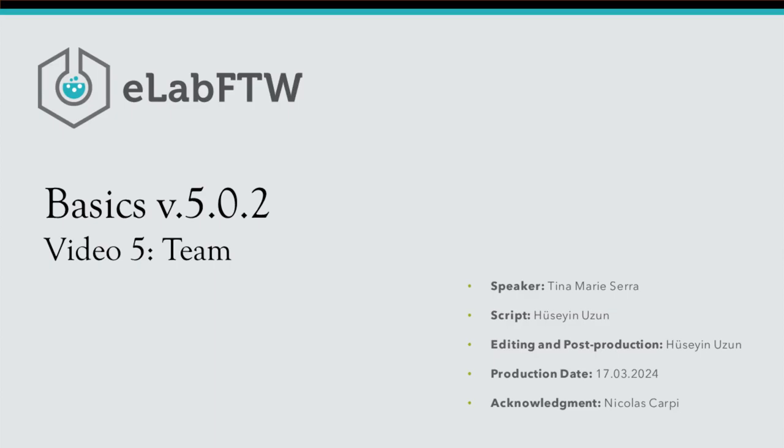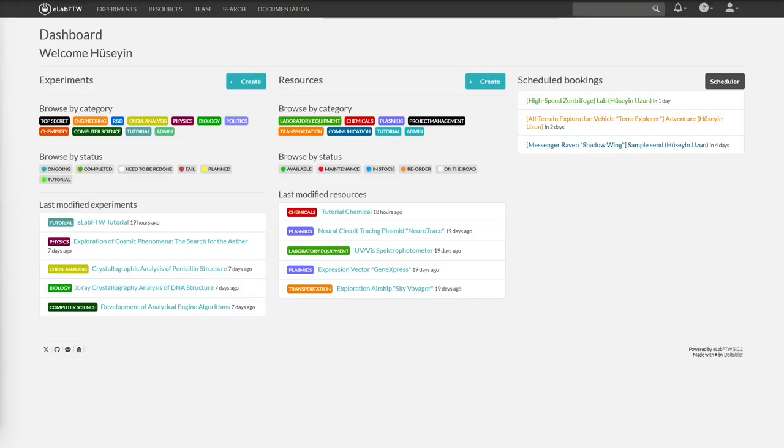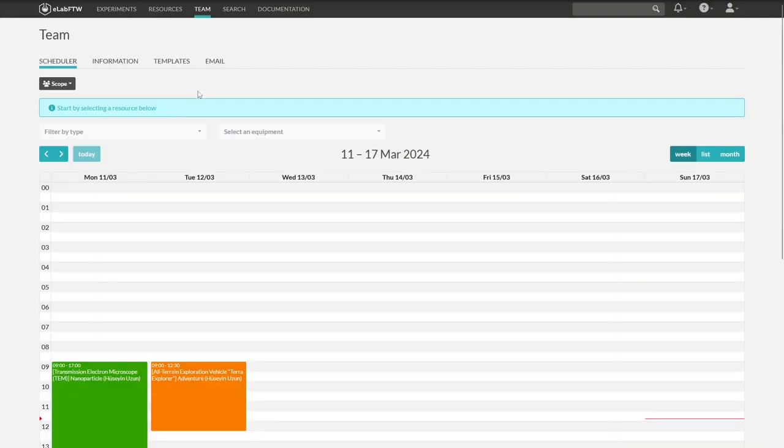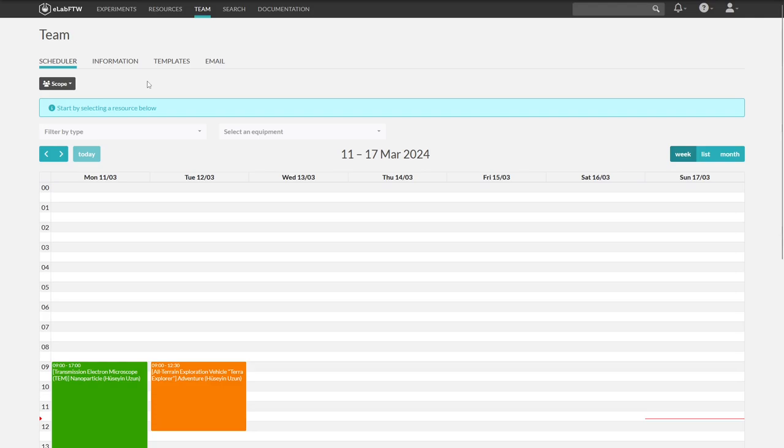Welcome everyone. In this video we will check out the team page. Let's go to the team page. The first thing we see is the scheduler. But the calendar is only visible if there are bookable resources.